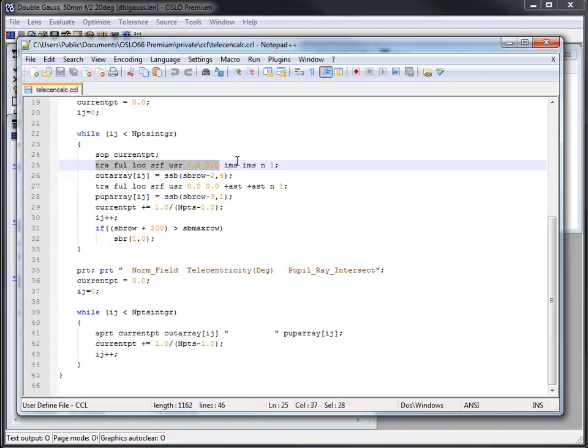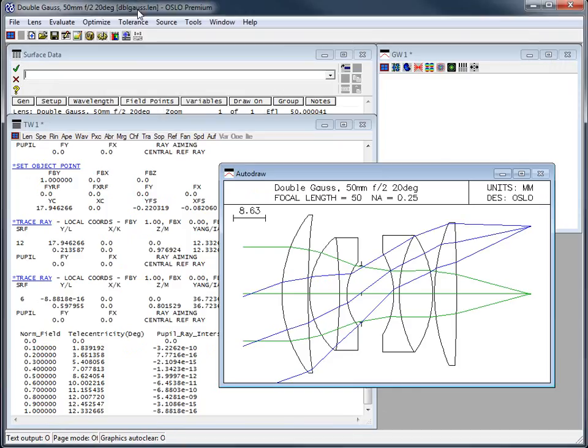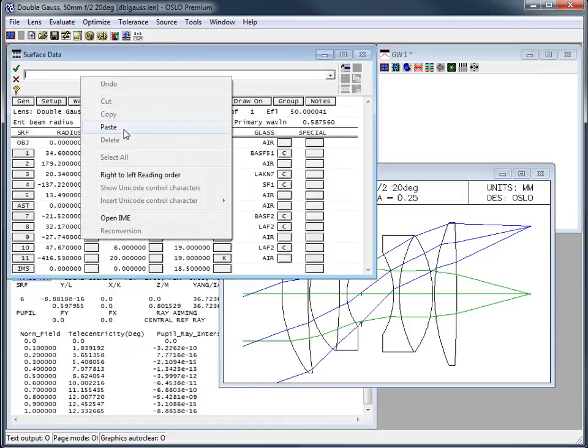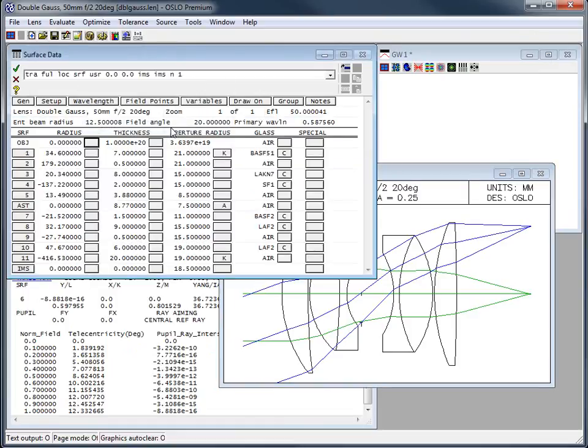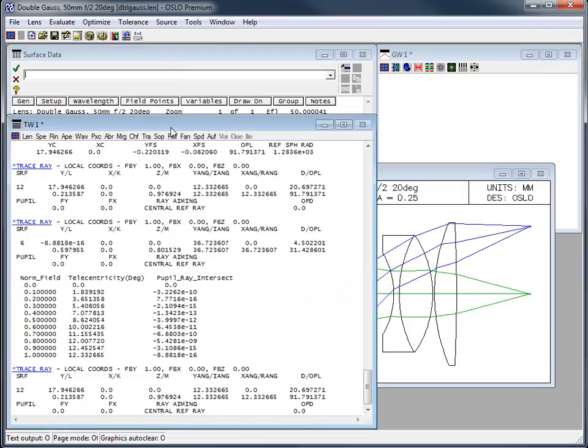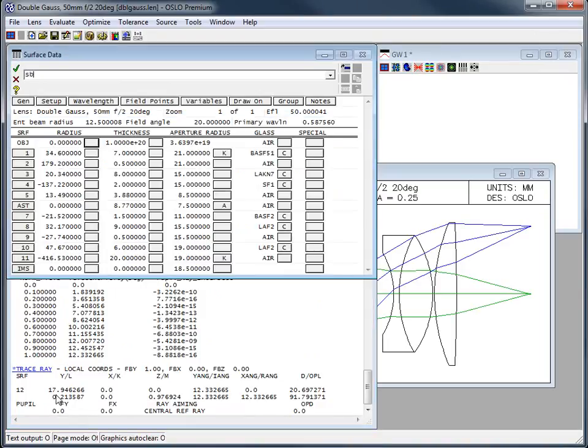Let me actually just show you that because it's reasonably useful. When you actually go to develop this, what you're going to want to do is you're going to want to understand what the output of your commands is. So here's the output of this command. If I look here and I type in SB row, I actually get 114.